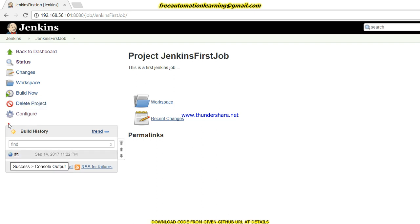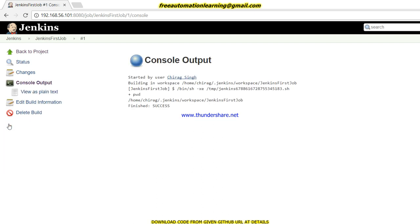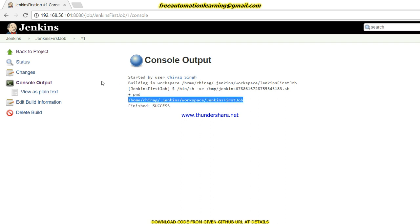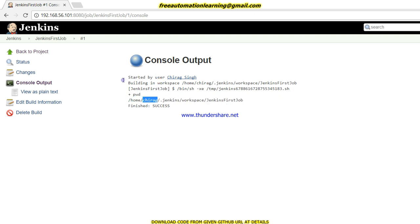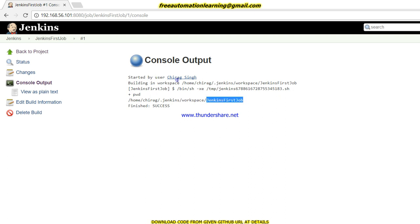Let's run this build now. I click 'Build Now' and you can see the first build has been generated. In the console output you can see the workspace path: home/chirac/.jenkins/workspace/Jenkins-First-Job.